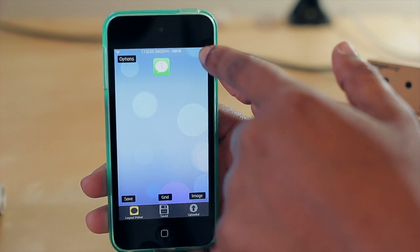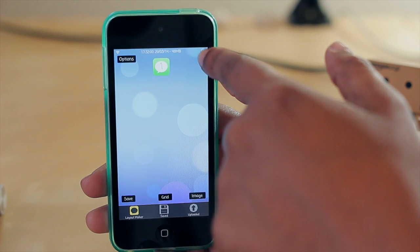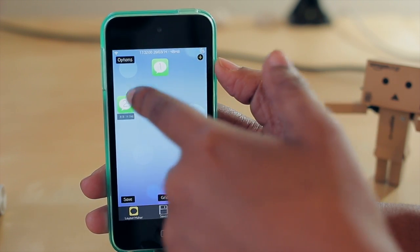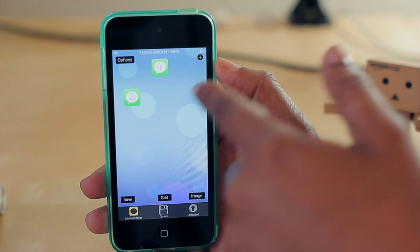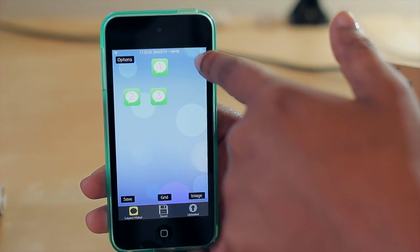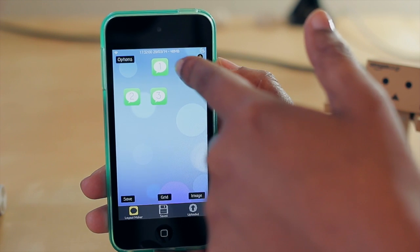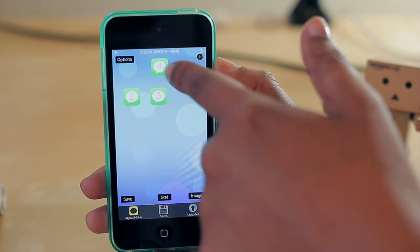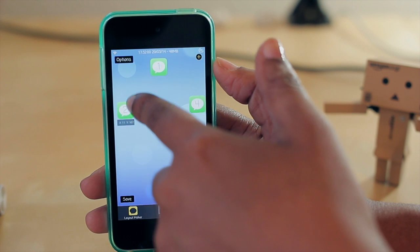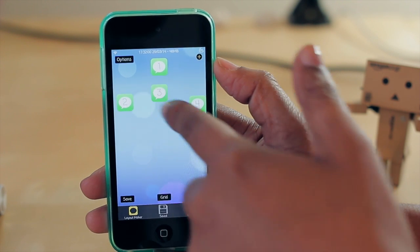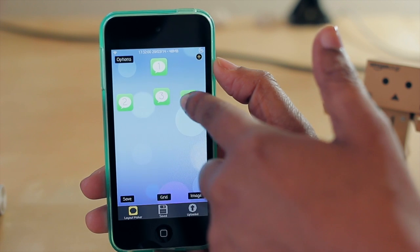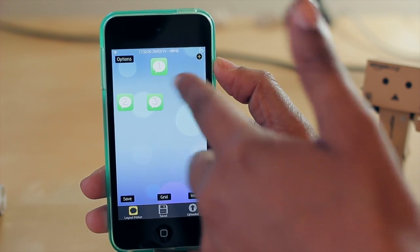Moving on to the top right corner, this is how you can add an icon to create a layout. I'm just going to press that plus symbol and you see it gave me an icon. I can click the plus symbol again to get another icon and just keep pressing it until I get the icons on the screen and move them exactly where I want them to go. This would be a layout that you can save, and then your icons on your home screen would move themselves to these positions.